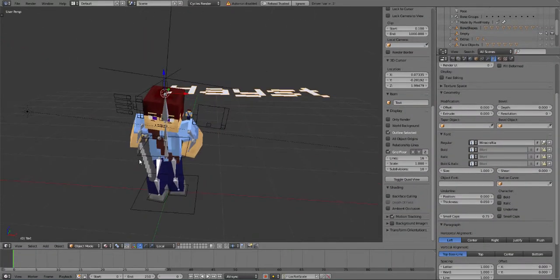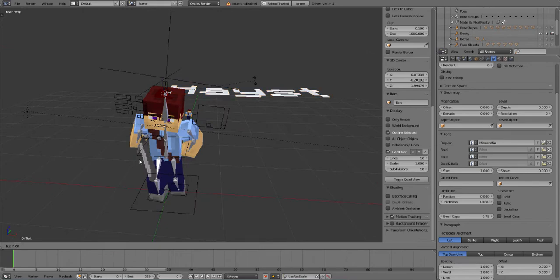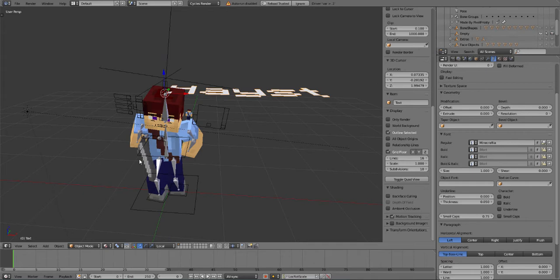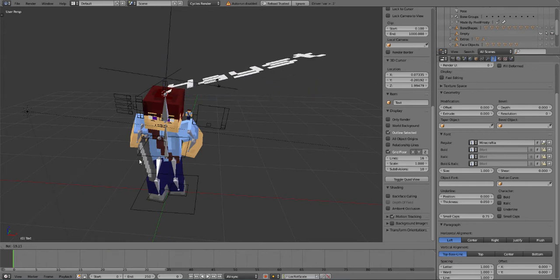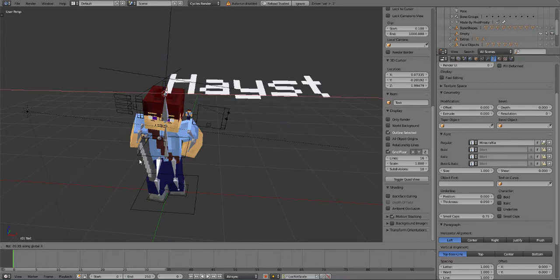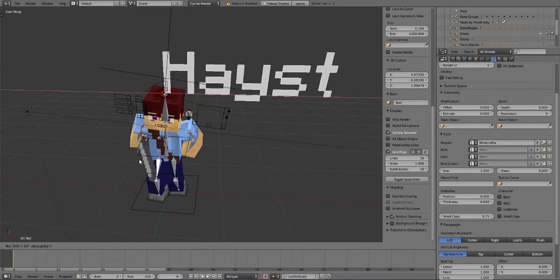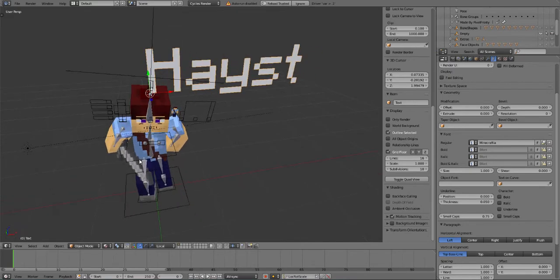So what we're going to do is R, I believe it's Z, and then 90. Never mind, no, don't do that. I guess that's not the thing. So R, X, 90. There we go.